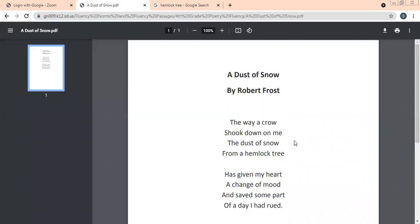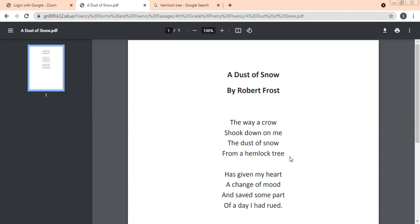This poem was written when Robert Frost was going through a difficult phase in his life. He has written this poem based on his own life. At that time when he is very sad, in a gloomy mood, he comes across an incident. What happens? He is standing under a hemlock tree. The way a crow shook down on me the dust of snow from a hemlock tree.